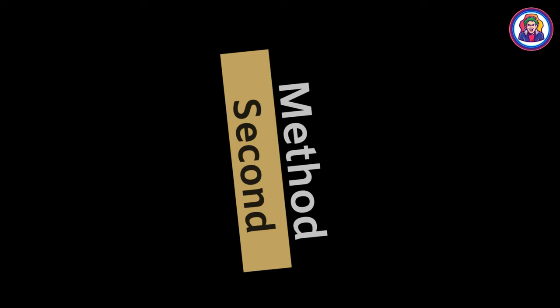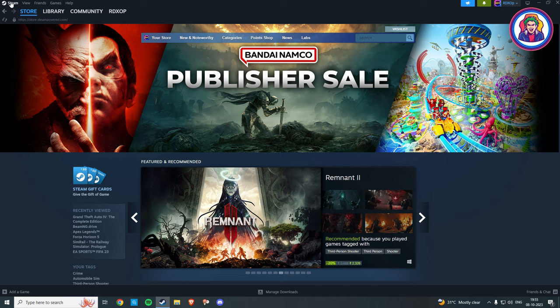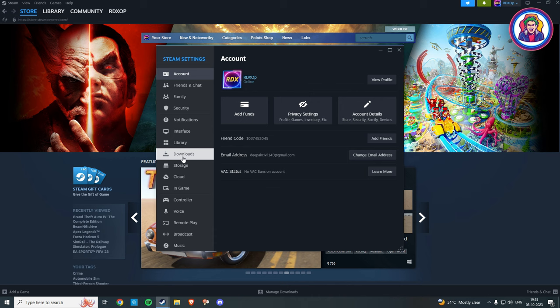Go to Steam, now click on Settings, then go to the Downloads section.